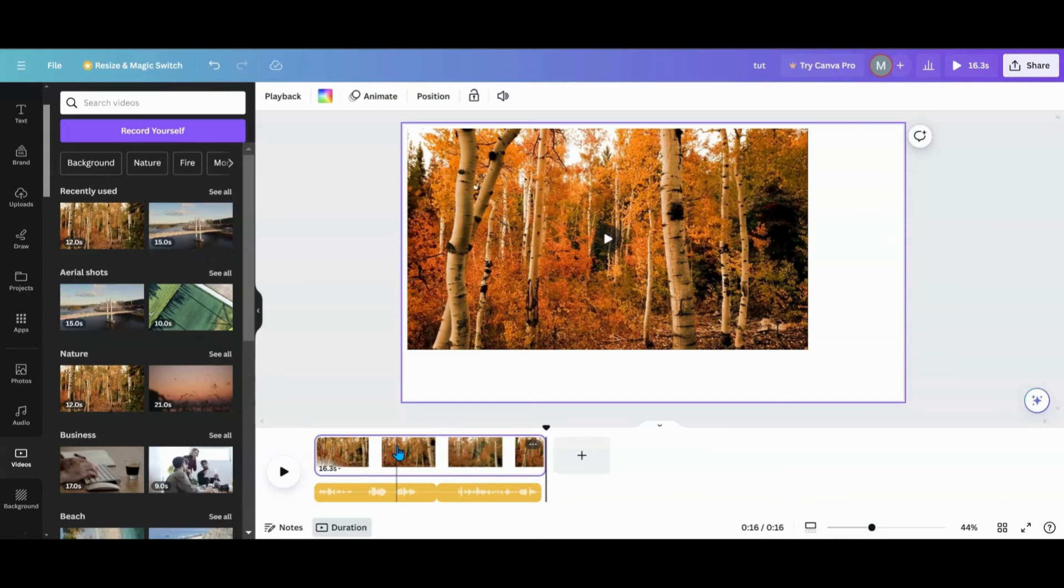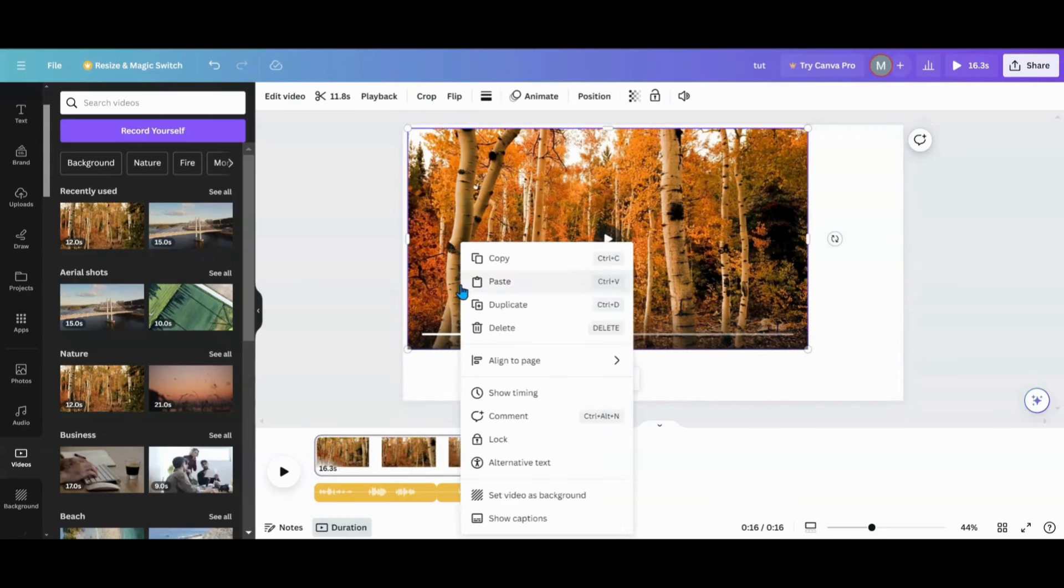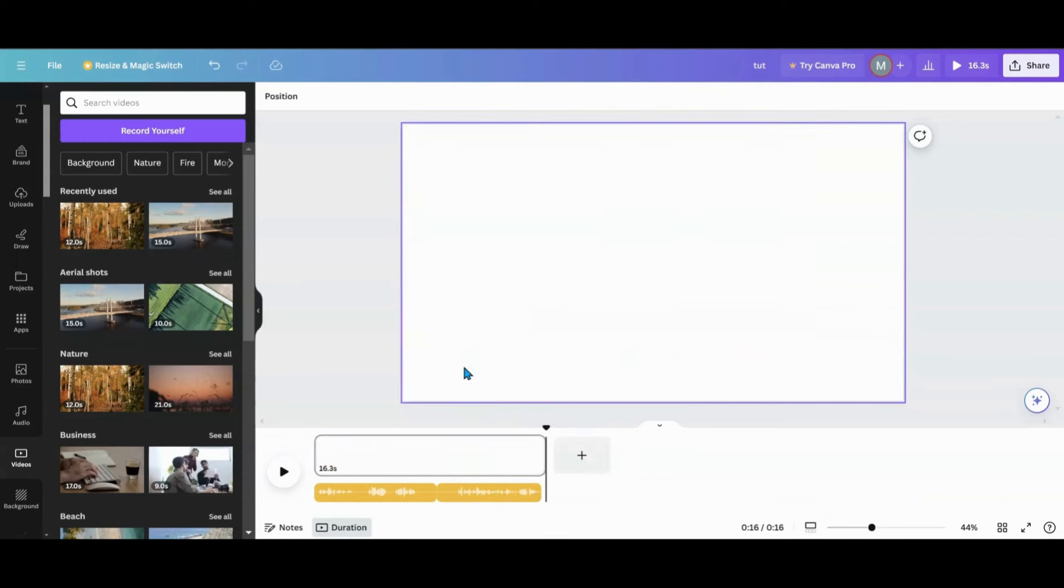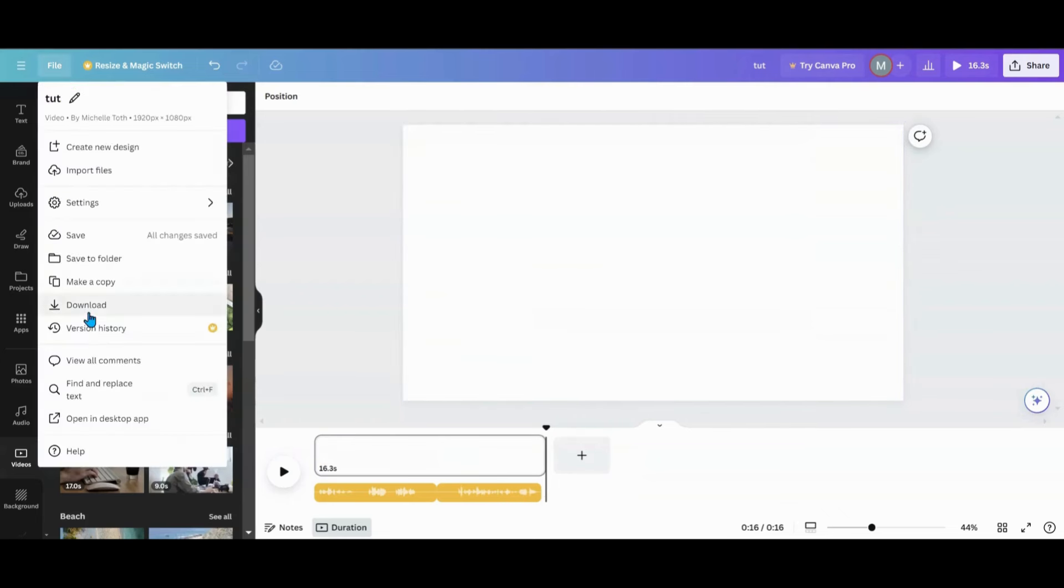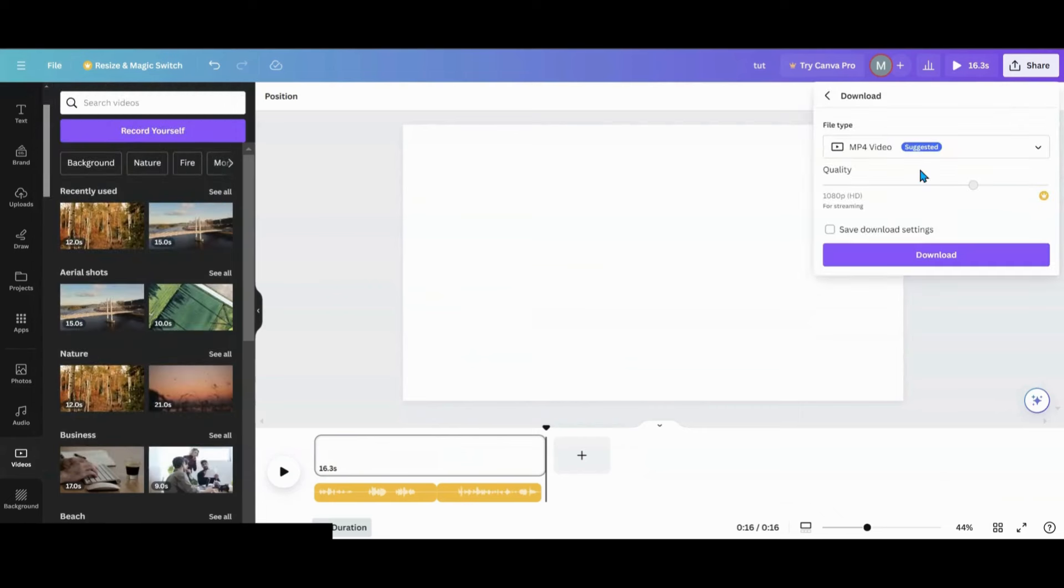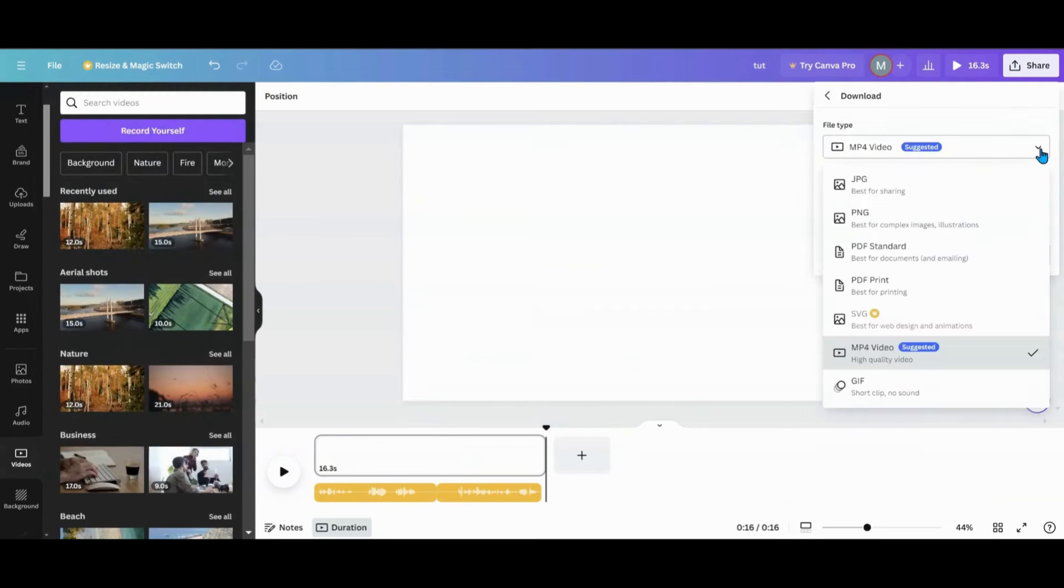The only problem is, is you can't just take this, let's see, I want to delete this right here, and I would just want my audio. So if you go down to File, go into Download, there's still no way to just do your audio.